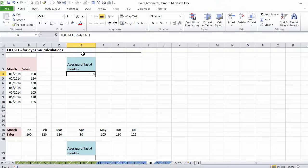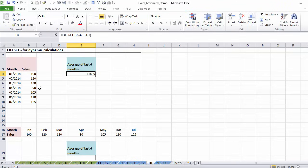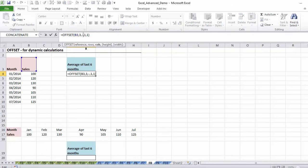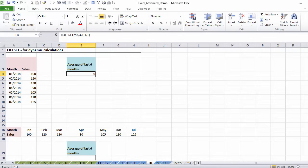So we start here, go down one, don't move columns, give us one cell — it's one hundred. If I move down three, I get one thirty. If I put a minus one for columns — meaning move one column left from here — I get my date back, I would just have to change the formatting. If I do a plus one, I get a zero. That's basically what offset does.